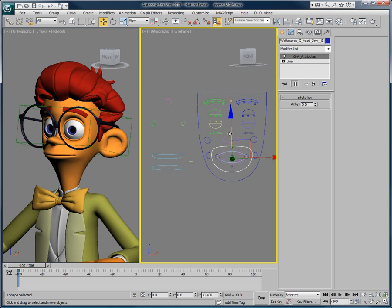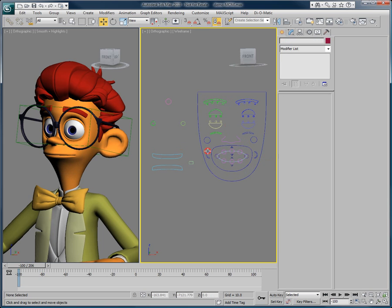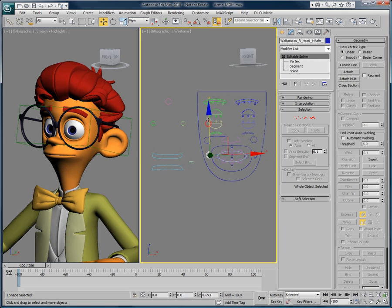We have a scene set up here with a control rig created by Luis San Juan and a character courtesy of Keytune Studio.